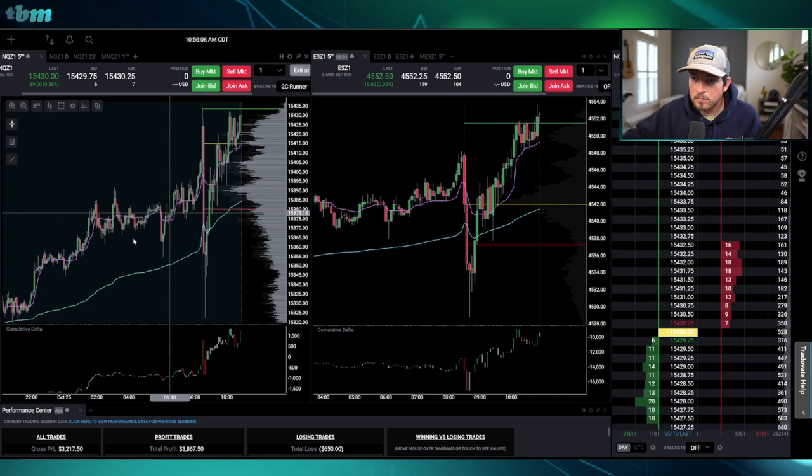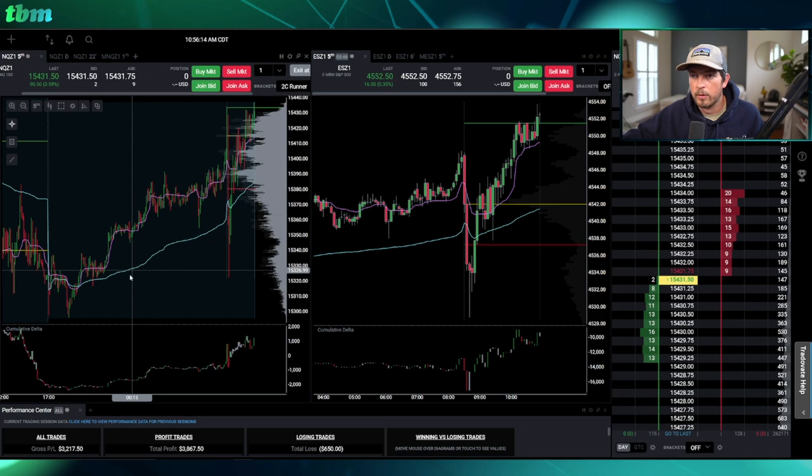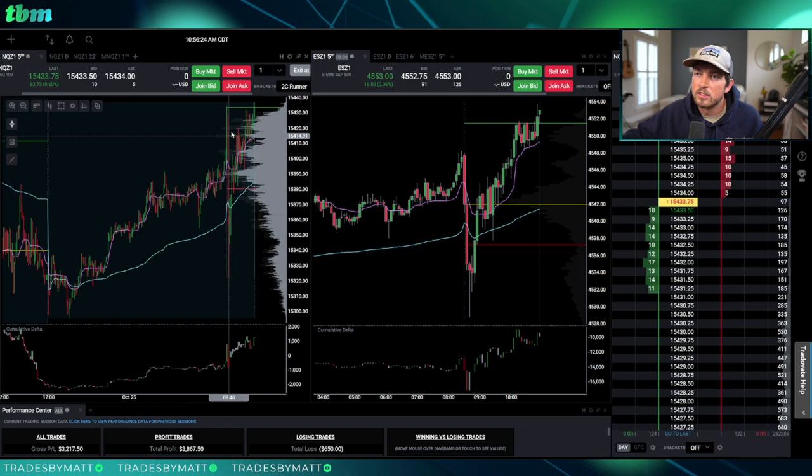A lot of times, on this first 15-minute of the day, it happens when we have overnight inventory that's long or overnight inventory that's short. So when overnight inventory is long like this, you might see a little push and then we flush, and then we continue the trend. Inventory is correcting to the downside — meaning everybody that got long on the overnight session is taking profits — we're plummeting, people are shorting, momentum builds.